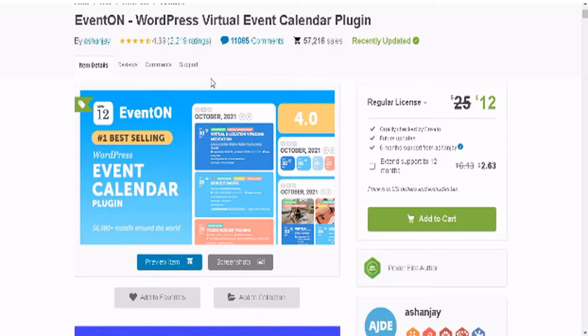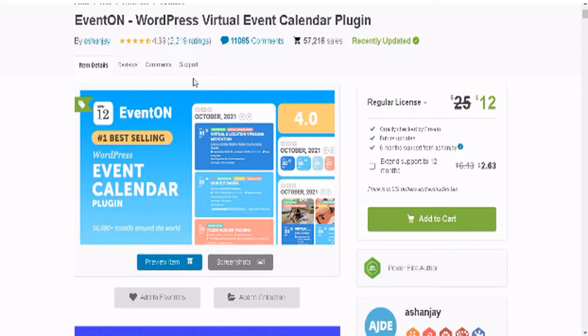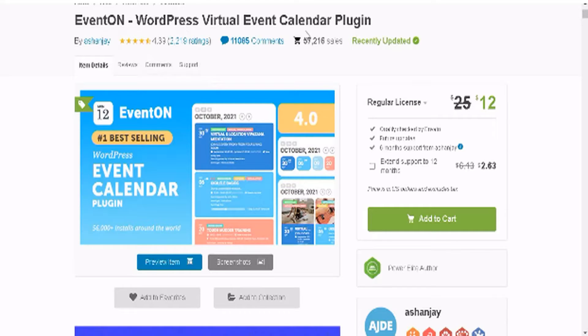Greetings WordPress user, welcome to another Black Friday Cyber Monday deal. This is for the EventON WordPress plugin, currently on sale right now, 50% off for $12.